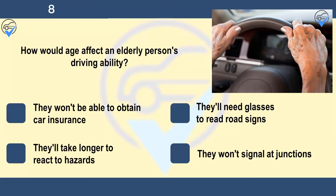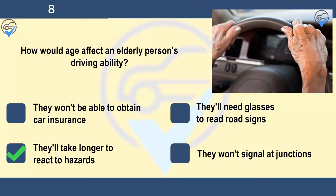How would age affect an elderly person's driving ability? They won't be able to obtain car insurance, they'll need glasses to read road signs, they'll take longer to react to hazards, or they won't signal at junctions. Be tolerant of older drivers. They may take longer to react to a hazard and they may be hesitant in some situations, for example at a junction.